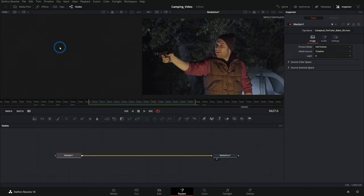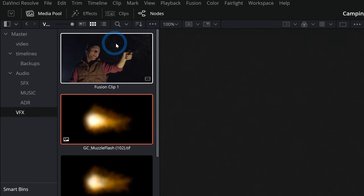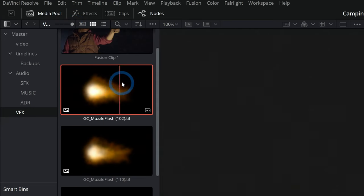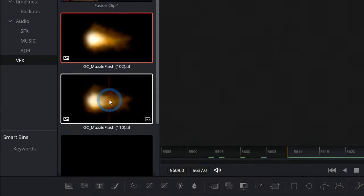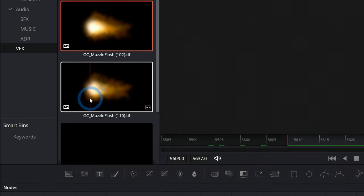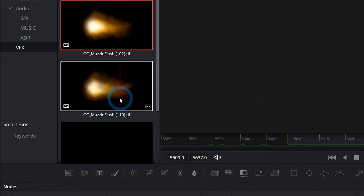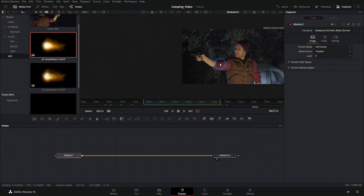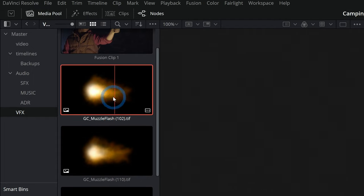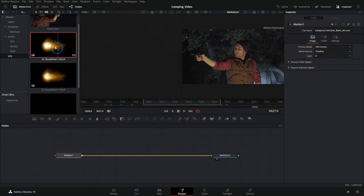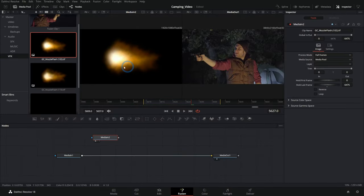Now, what do I mean by element? An element is an image or a video that we're going to kind of lay on top of what we have going on here and combine them together to make an effect. For instance, we have these muzzle flashes. These are just digital paintings.